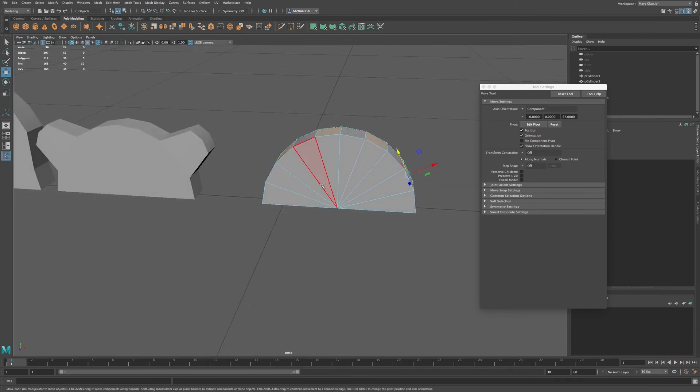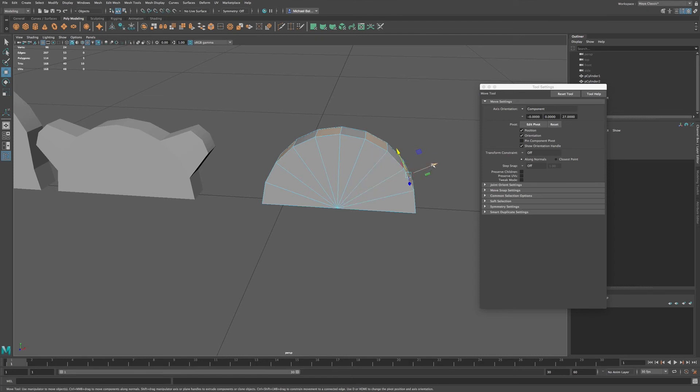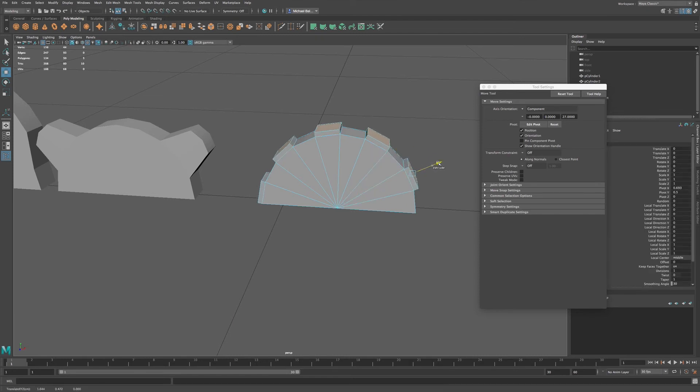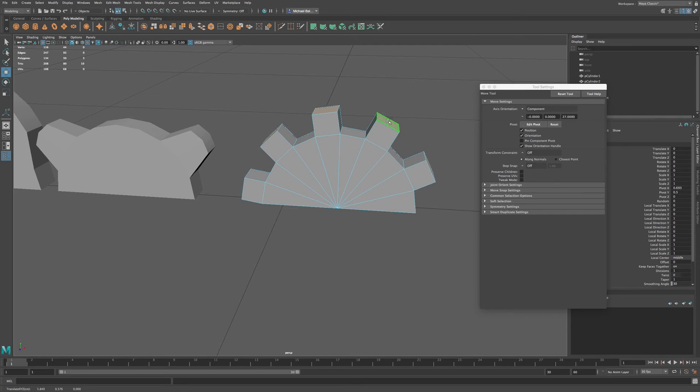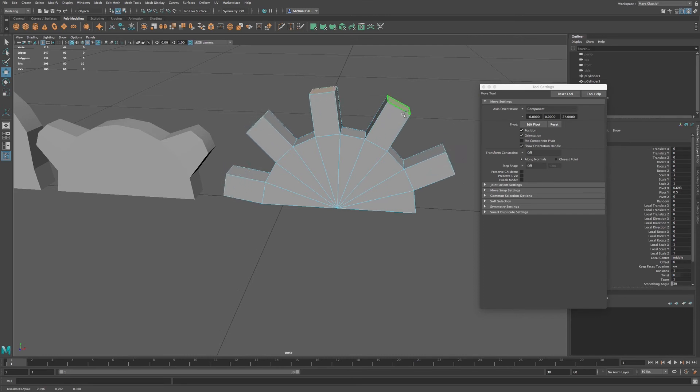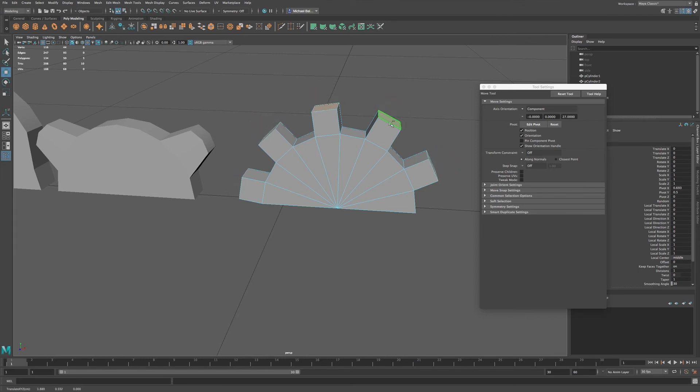So say I want to extrude these out in a radial fashion. So I hold down shift and extrude these out. Now what I can also do is hold down the control and middle click. You can see now I can translate these faces up and down by just holding down control and middle mouse button.